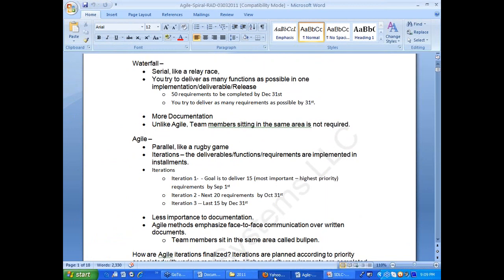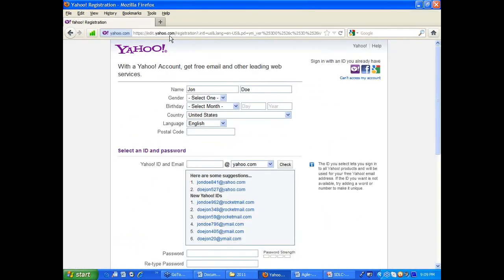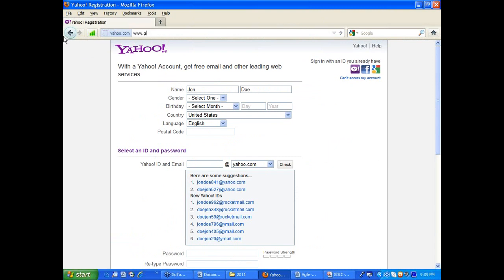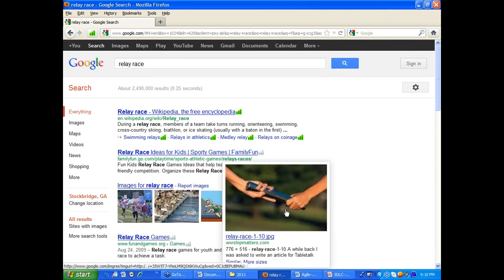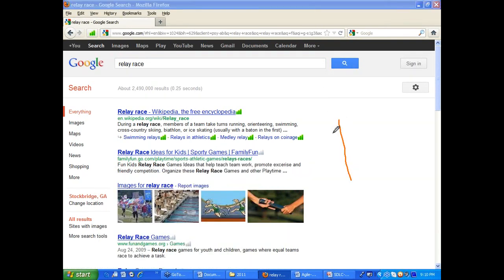For people who are not exposed to the relay race analogy, let me show you a relay race versus a rugby game. Like waterfall — the requirement phase — only if this person gives a baton to the next person can the next person run. That is what relay race is — it is like waterfall: requirements are done, then design takes over, design is done, then development takes over.